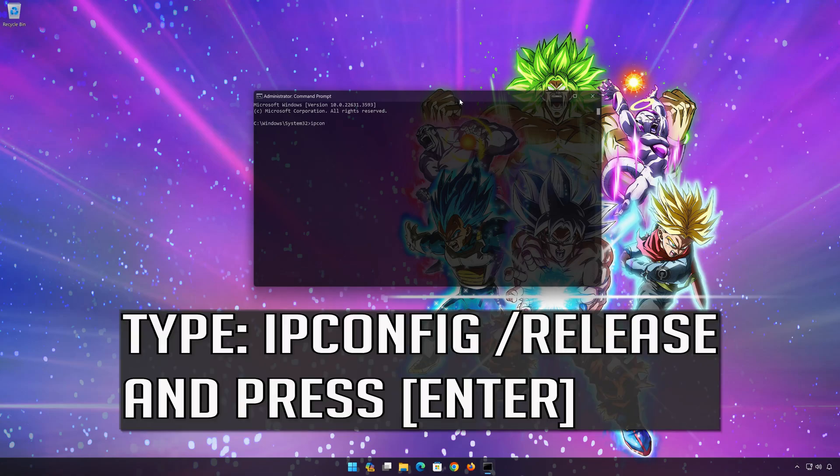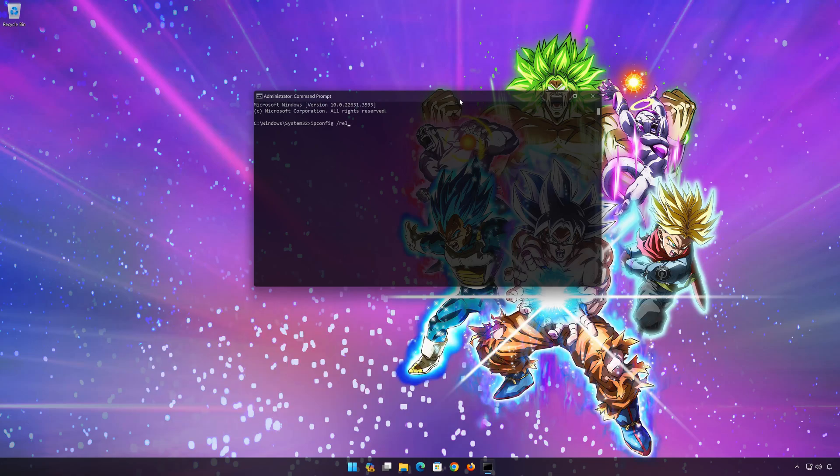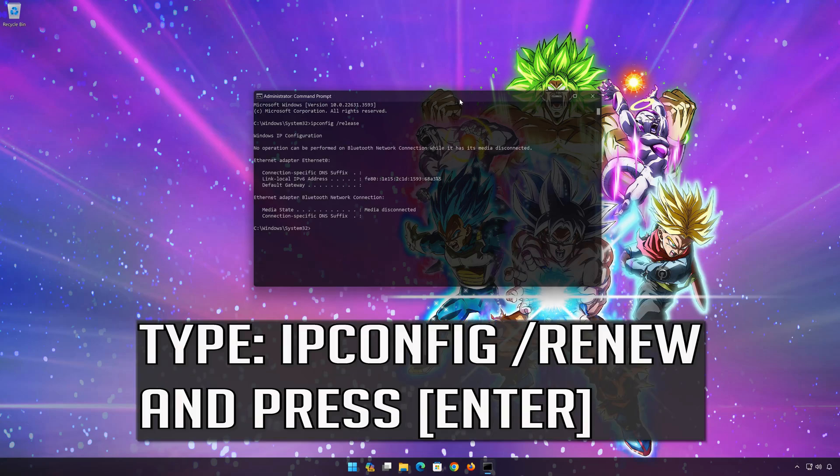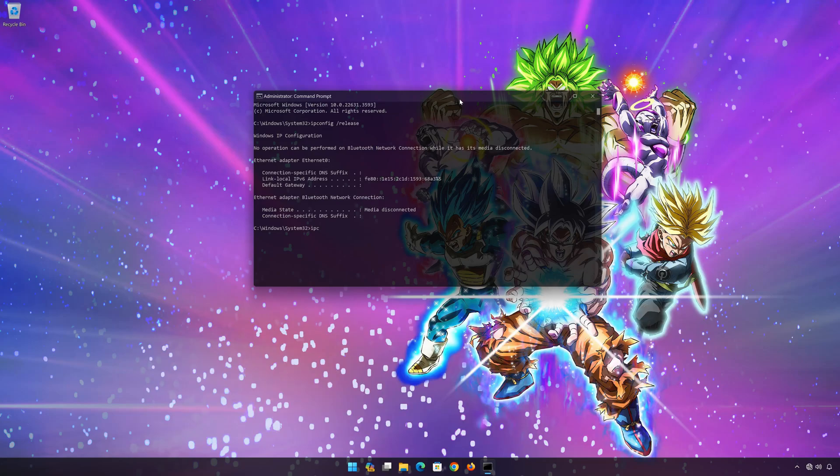ipconfig /release. Press enter. ipconfig /renew. Press enter.